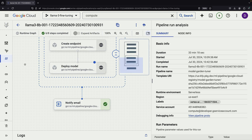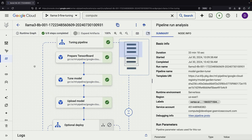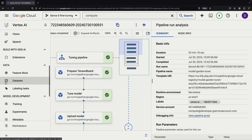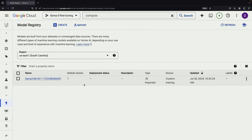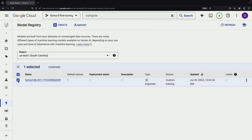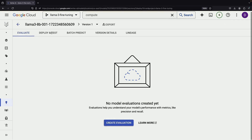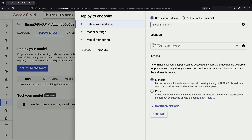Great news! Our pipeline has completed successfully. Although we skipped the optional deployment step, we can verify our training success by checking the model registry. Indeed, we can see our newly fine-tuned model listed there. Now that we have our fine-tuned model, the next step is deployment. Let's create an endpoint for our model.